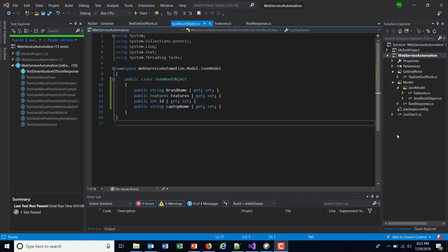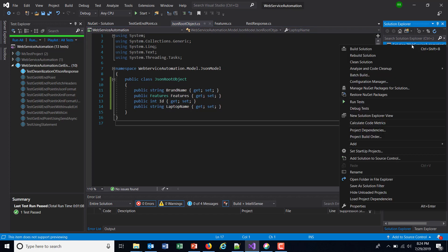Hello everyone, so in our previous video we have already created the model which we are going to use during the deserialization process. Now in order to deserialize the JSON response, I'm going to use certain API which comes from a third-party NuGet package, so I need to install the packages in our project. So just do a right click